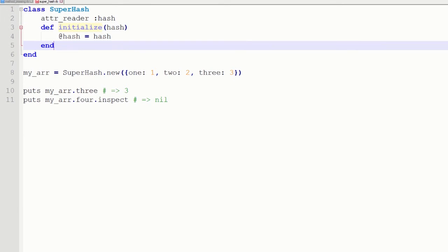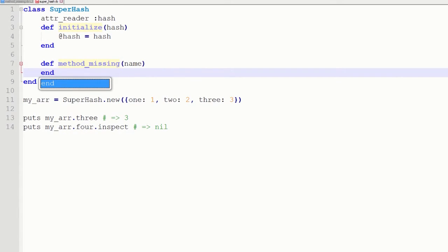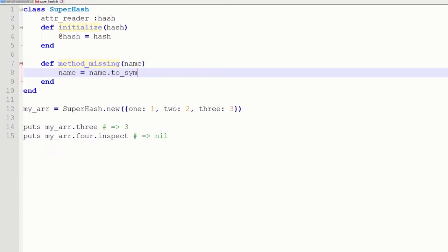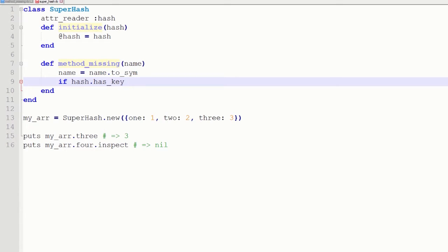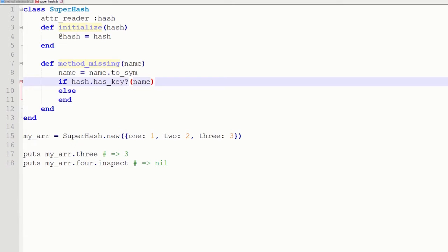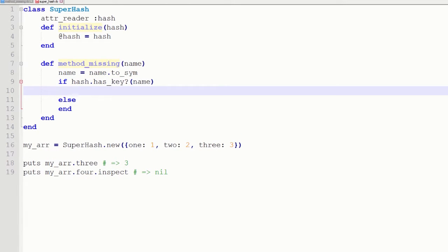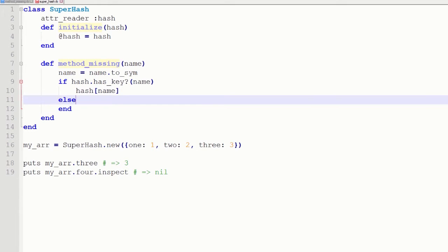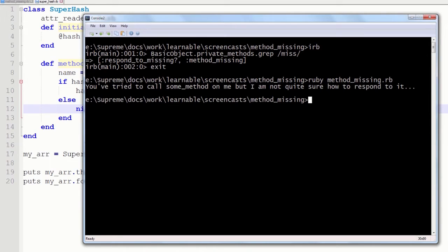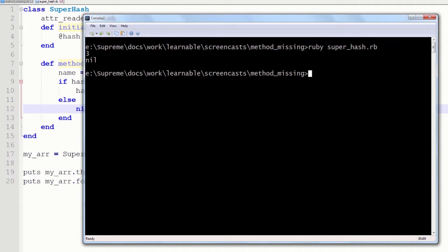And now we are coming to the interesting part. What we have to do is check if the hash has a key that the user requested. If yes, return its value and otherwise return nil. Just like ordinary hashes do. So first of all I am converting my method's name to symbol. And now I am asking my hash if it has such key. So if it does, we simply take the corresponding value. And if it is not, we return nil. Great. So now we can run our script. And it should be working just fine as you see here.